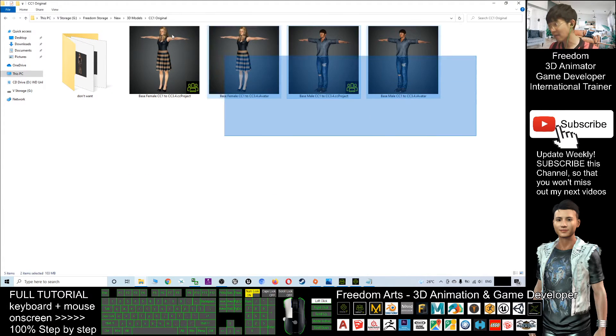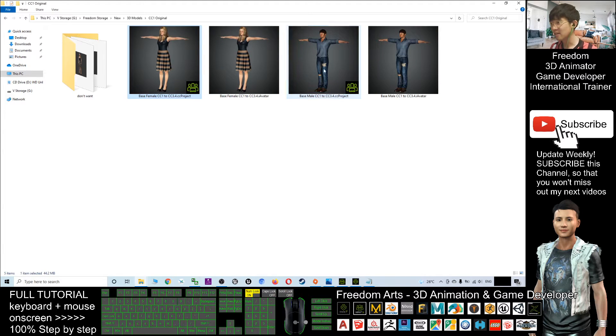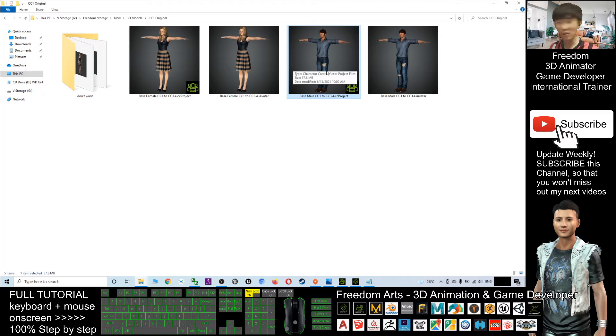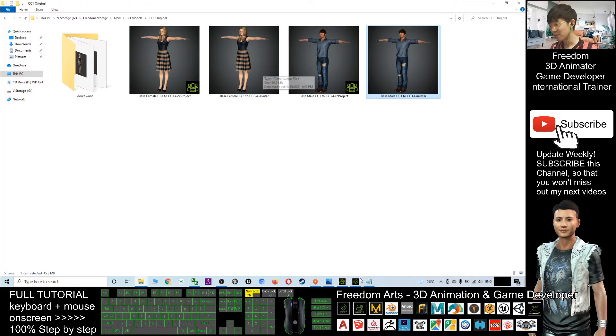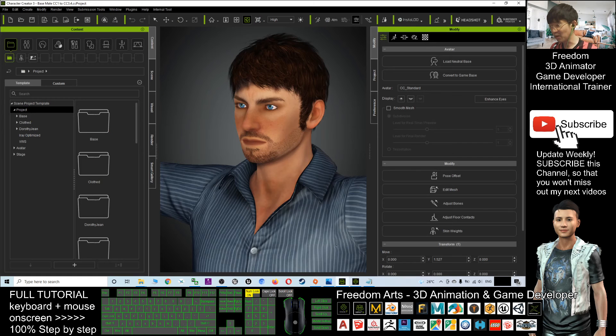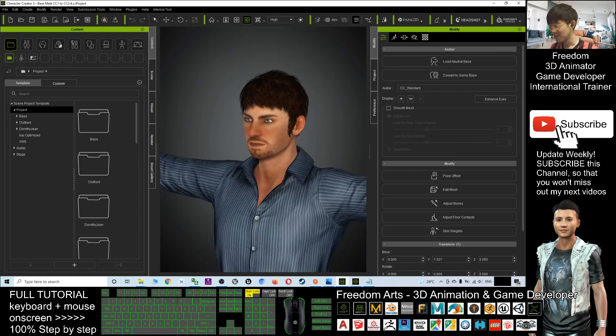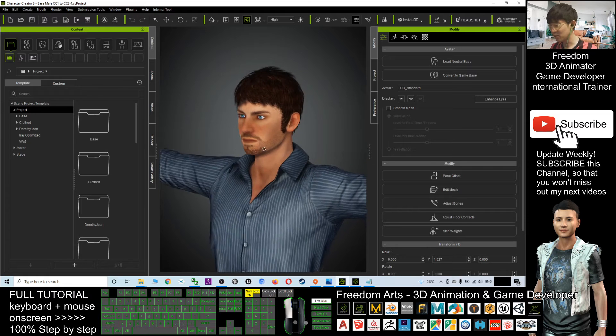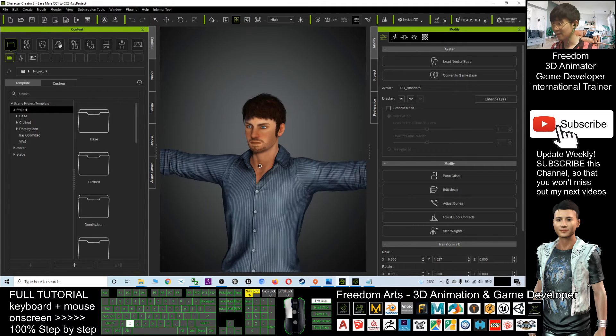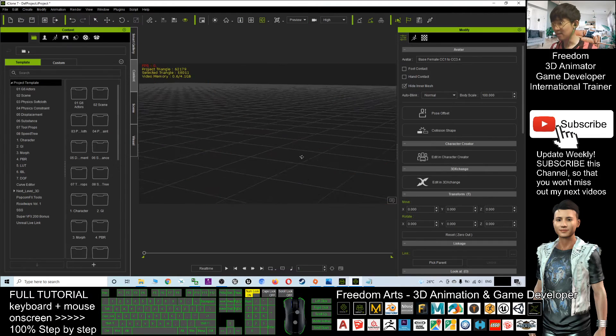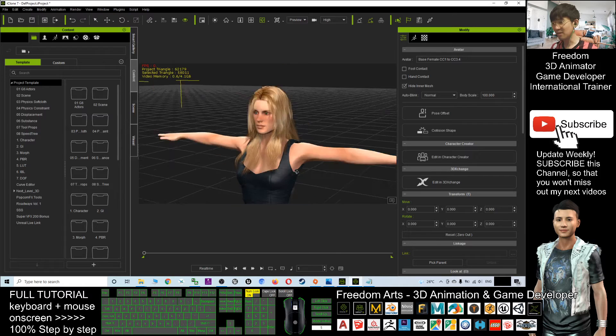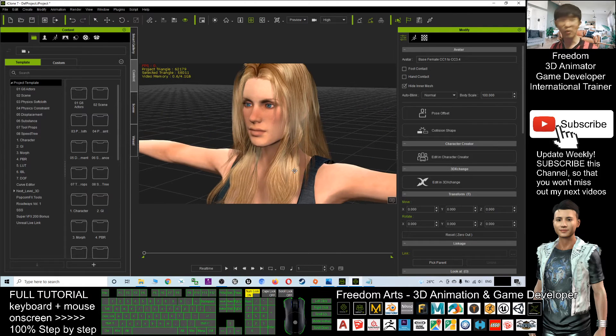You can get four files: two CC project CC 3.4 project files, and another two are CC 3.4 i avatar. You can test it in your CC. It is a CC 3.4 project.